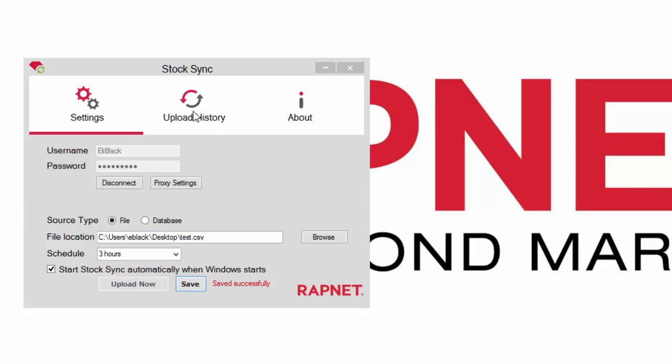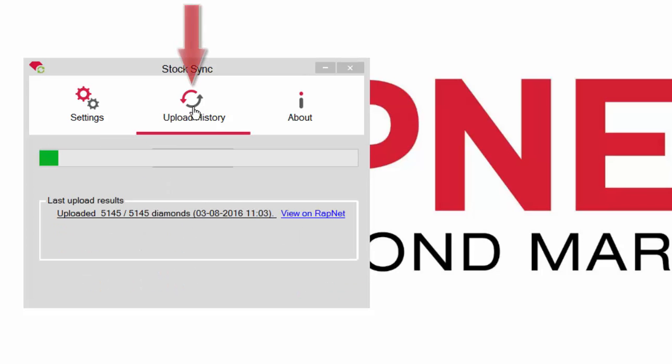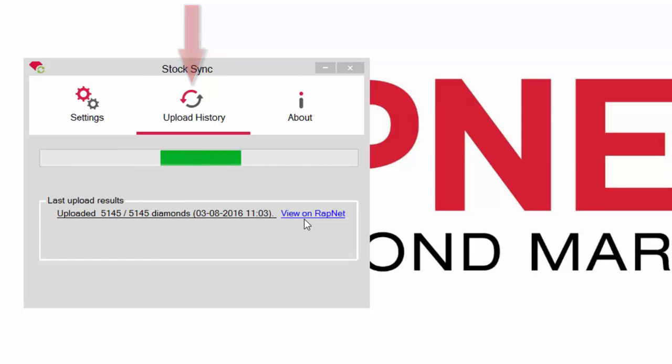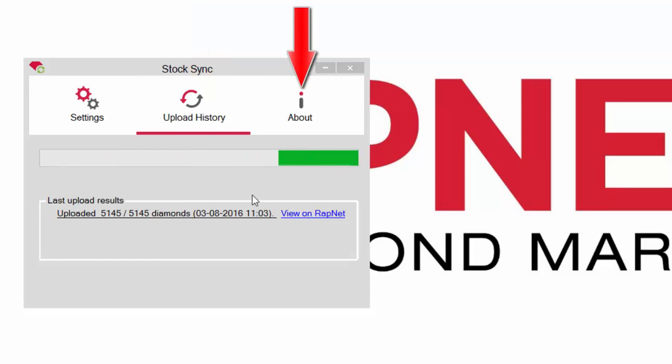You can see your upload history in this tab, and you can install the latest version of StockSync in the About tab.